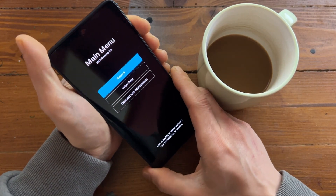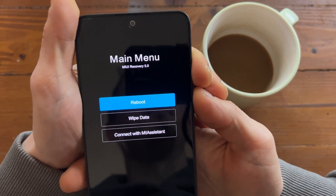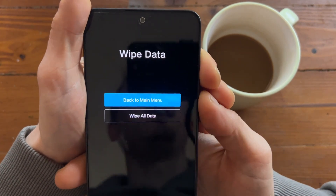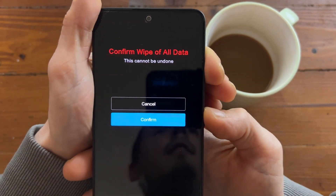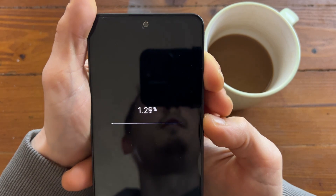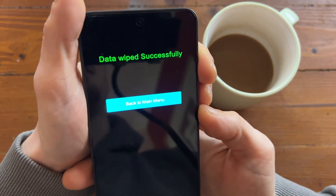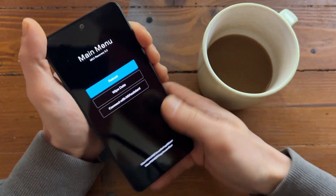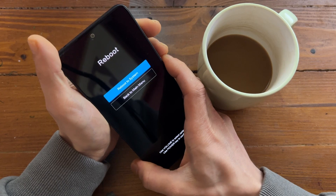You see — perfect. Here in the main menu: wipe data, wipe all data, confirm — and data wipe successfully. Let's reboot the phone and see.